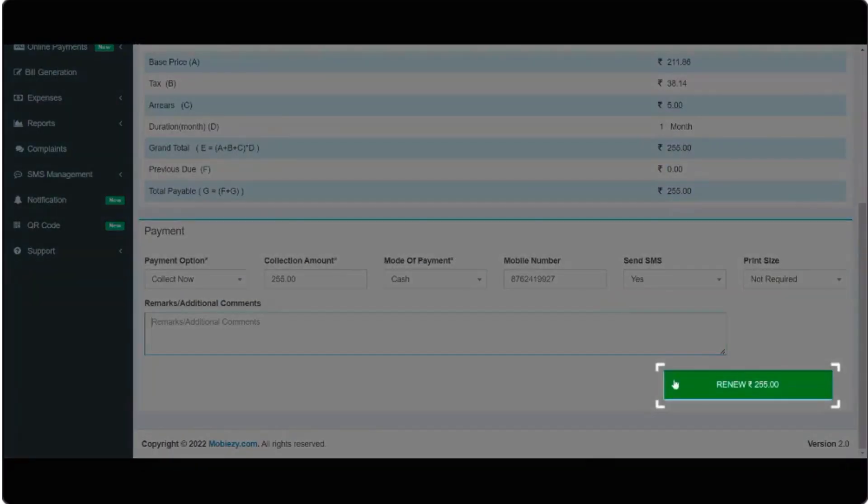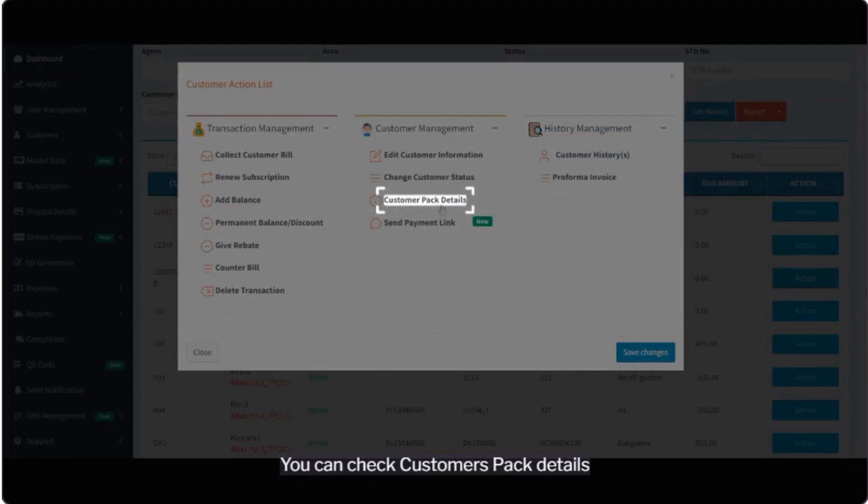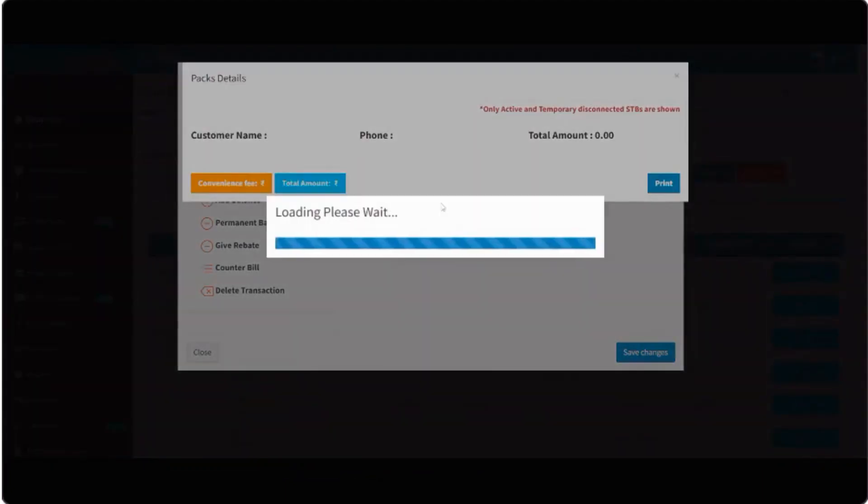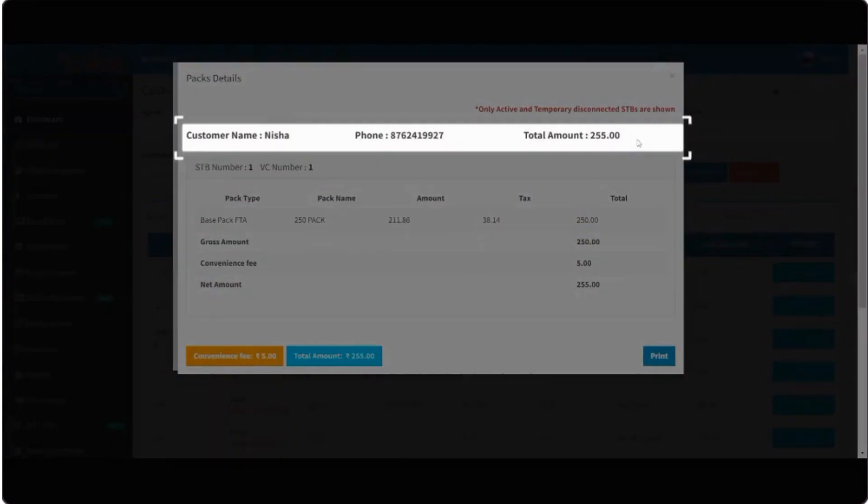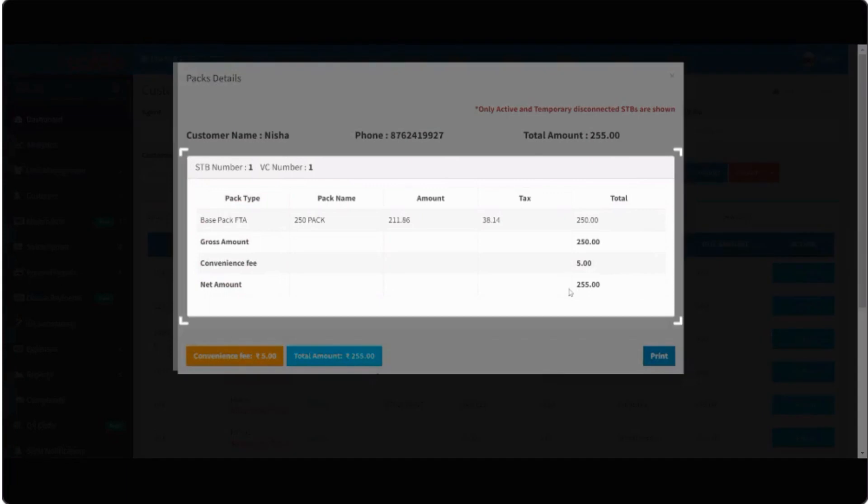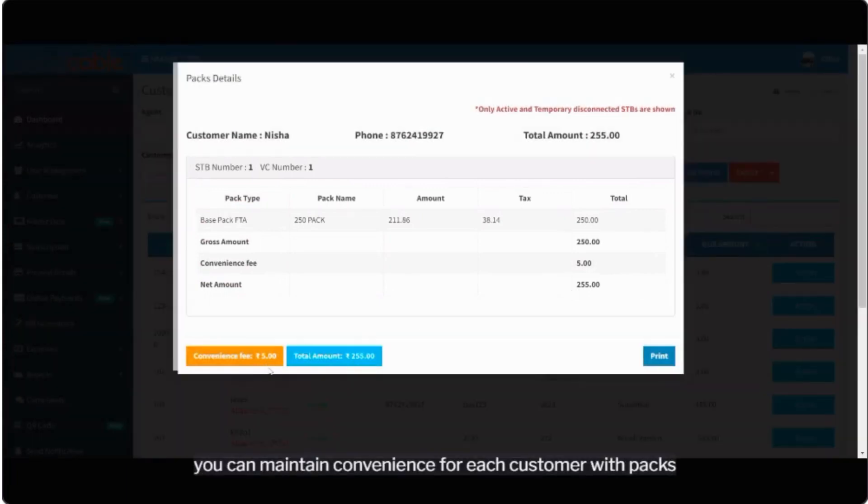You can check customers pack details. You can maintain convenience for each customer with packs.